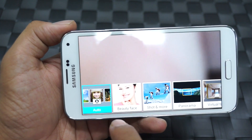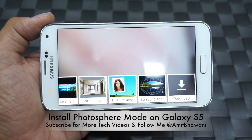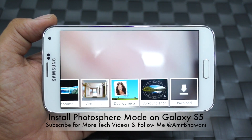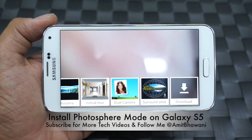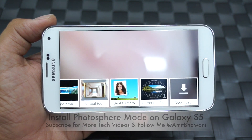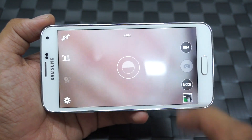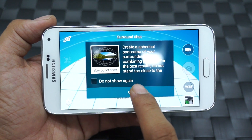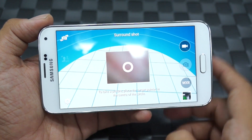Here you would find the option of Surround Shot. It's actually available under the Samsung Apps section of your smartphone. You can read the link in the description area to know more about it. Once you do that, the Surround Shot feature would get enabled and you can create a spherical panorama using your Samsung Galaxy S5.